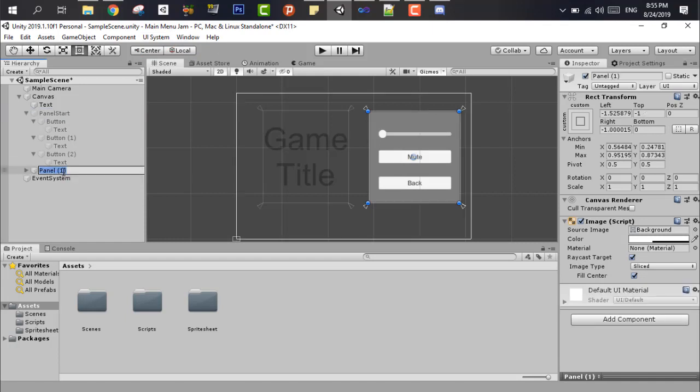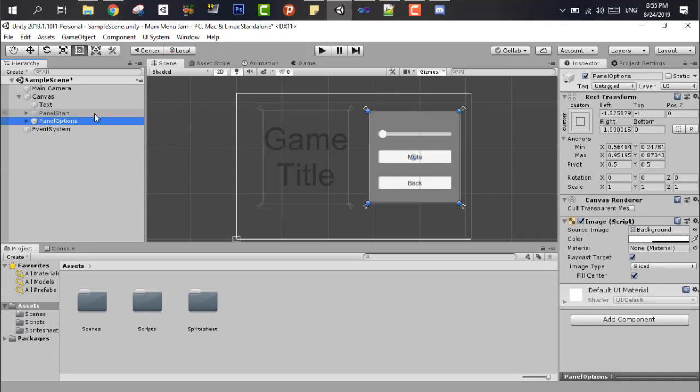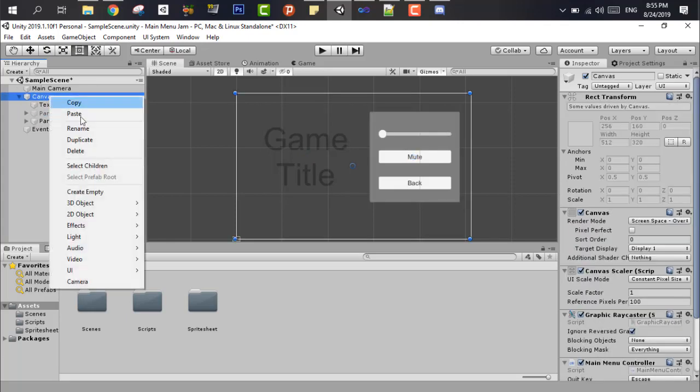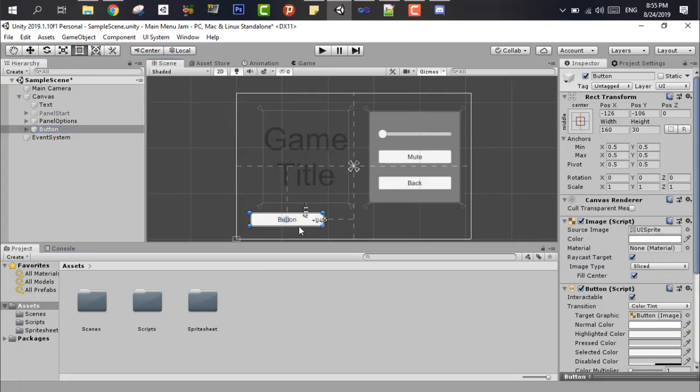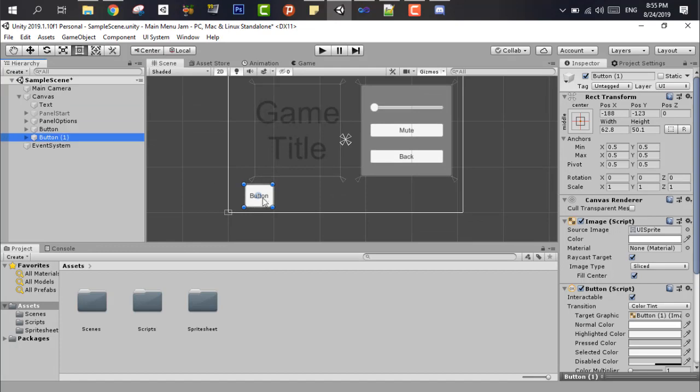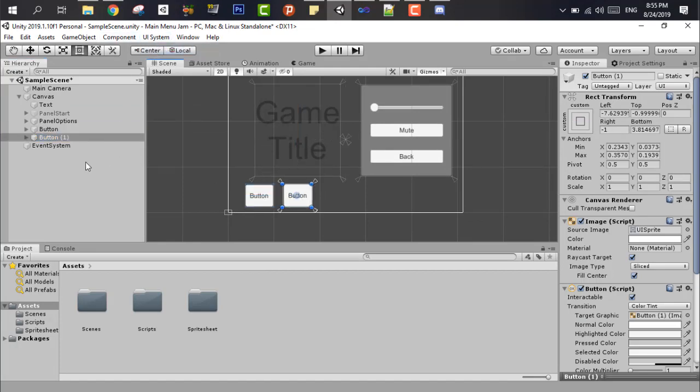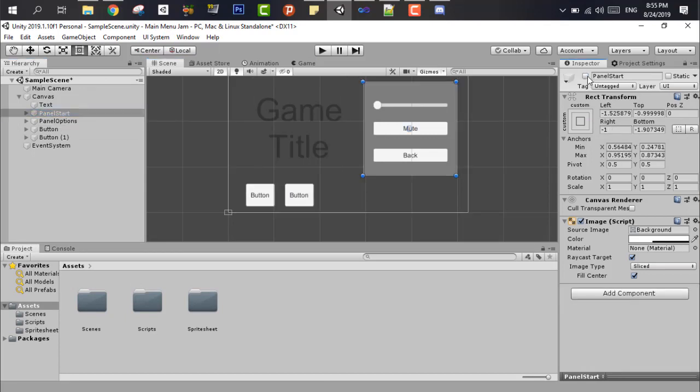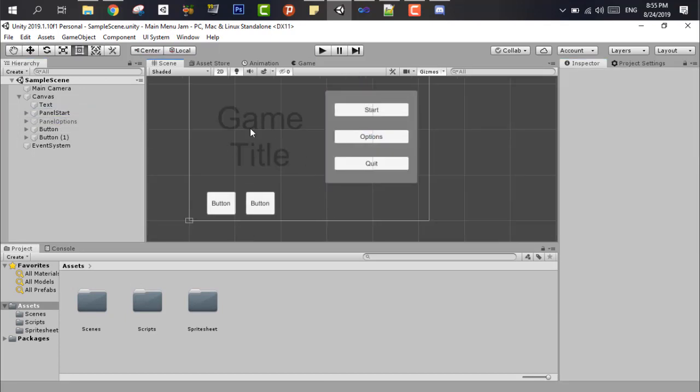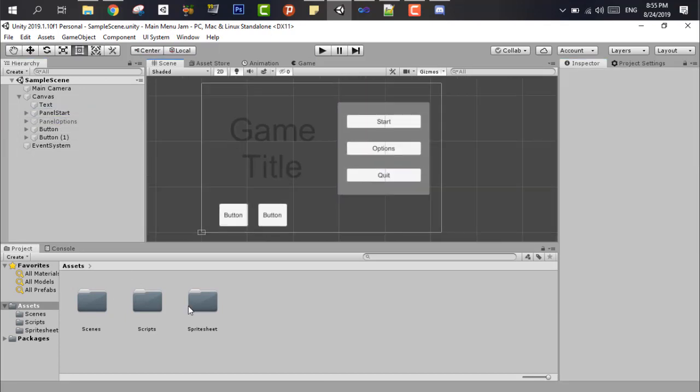After that, we have to add the option menu that has the slider, and the mute button, and of course the back button. And after that, we have to add the two buttons that will take us to our YouTube channel and our itch.io channel.